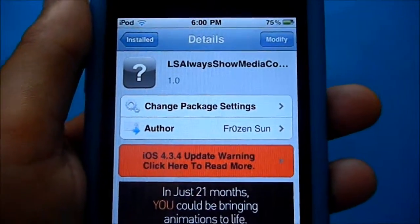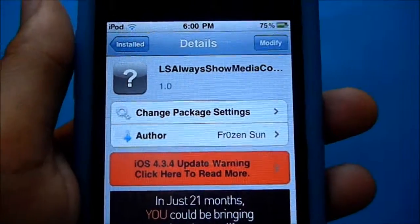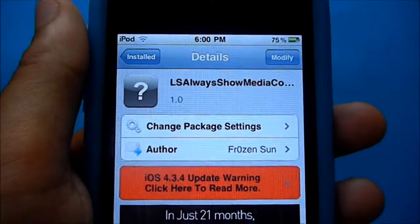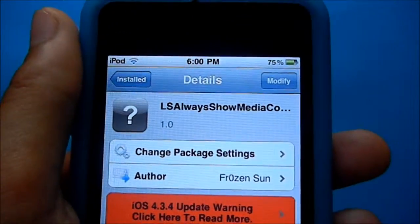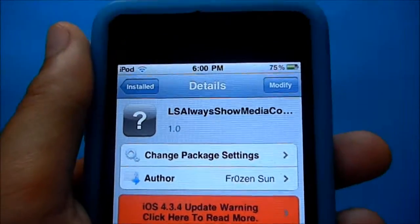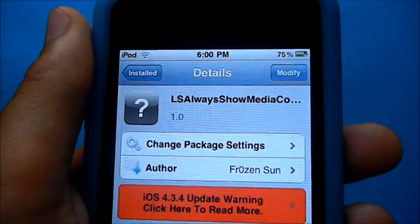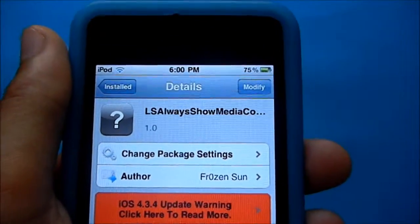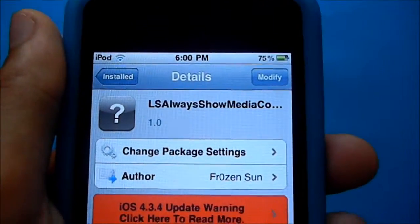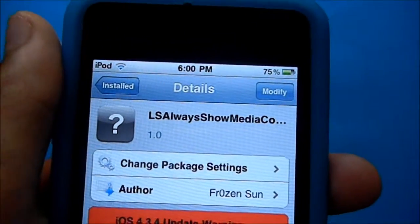Hey guys, what's up? It's Mike, your favorite Italian here, bringing you to the City of Tweak. Today's tweak is going to be called LSAlways Show Media Controls. What it does is put your media controls on your lock screen all the time.